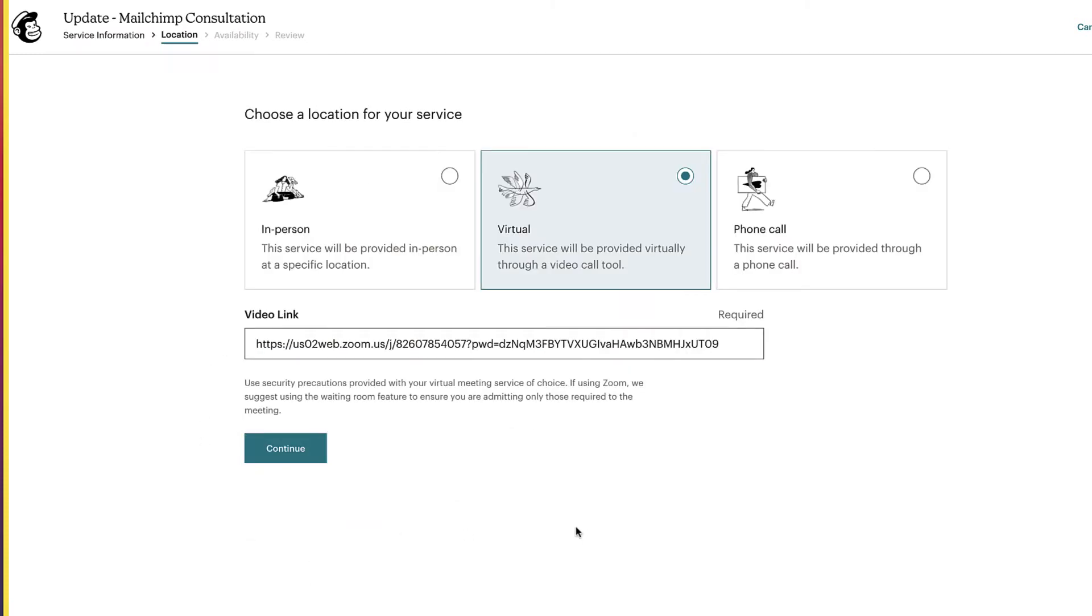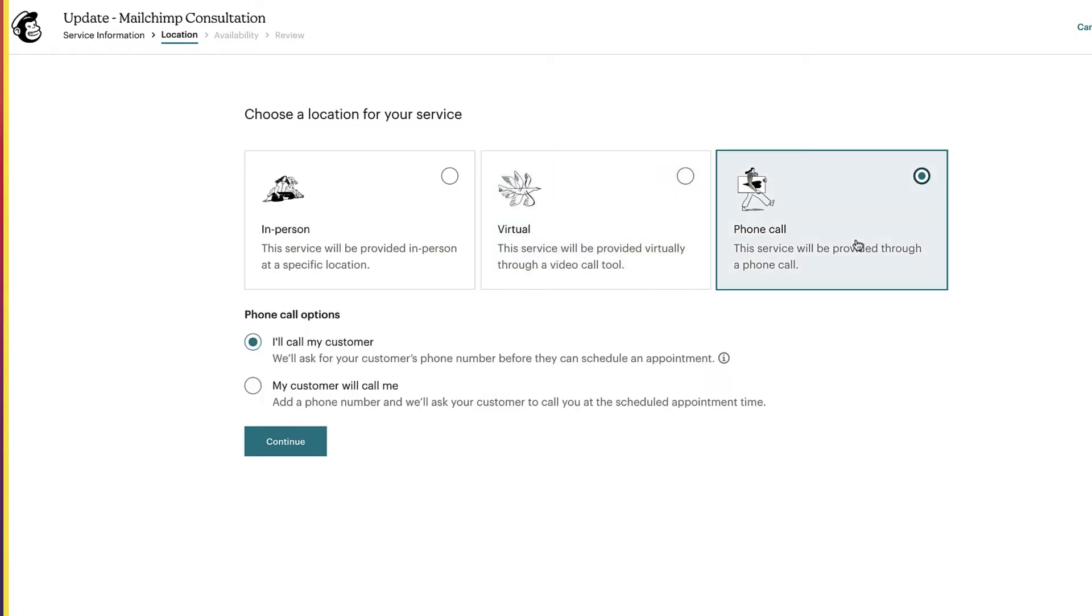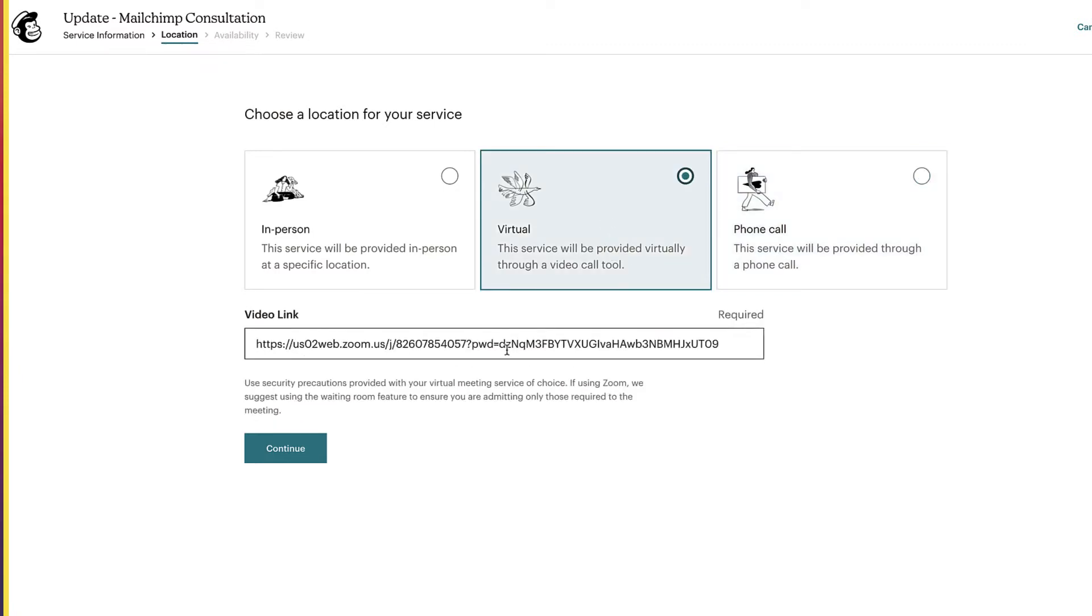You have three choices. You have in-person, you have virtual, and phone call. In-person, obviously, you put in an address, a physical location. Phone call, you have two choices. You can either put in, I'll call my customer, or the customer can call me. And if you put in your phone number, it will be sent in an email so that the person can call you at that specific time and day.